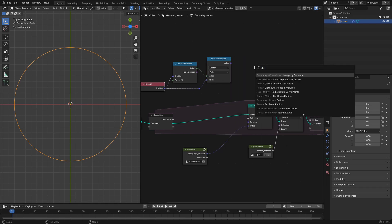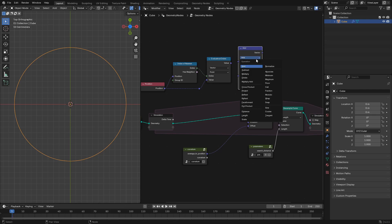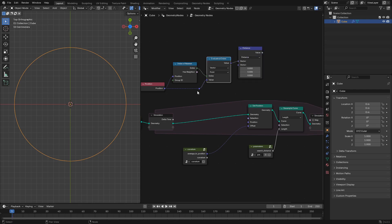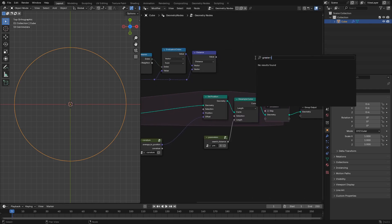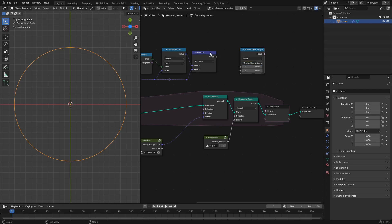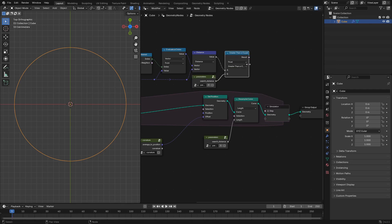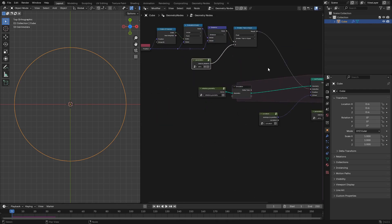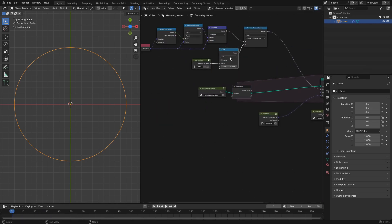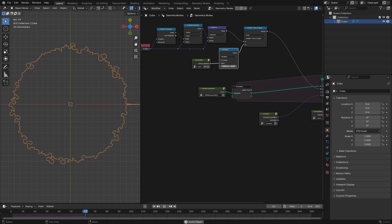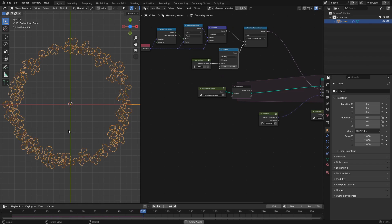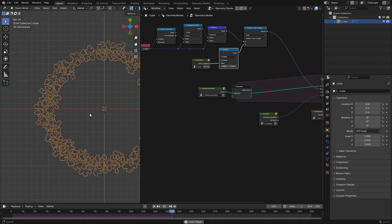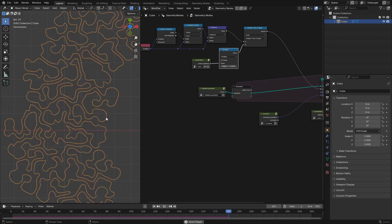We'll use the index of nearest node which will get the index of the current geometry that's closest to the current point that we're working with. This allows you to then use the evaluate at index node to sample this same geometry at the index of the point that's closest to the point that we're currently setting the position for. We'll get the distance between the current point and its closest neighbor and then if that distance is greater than the search distance we will move the point in this simulation step.